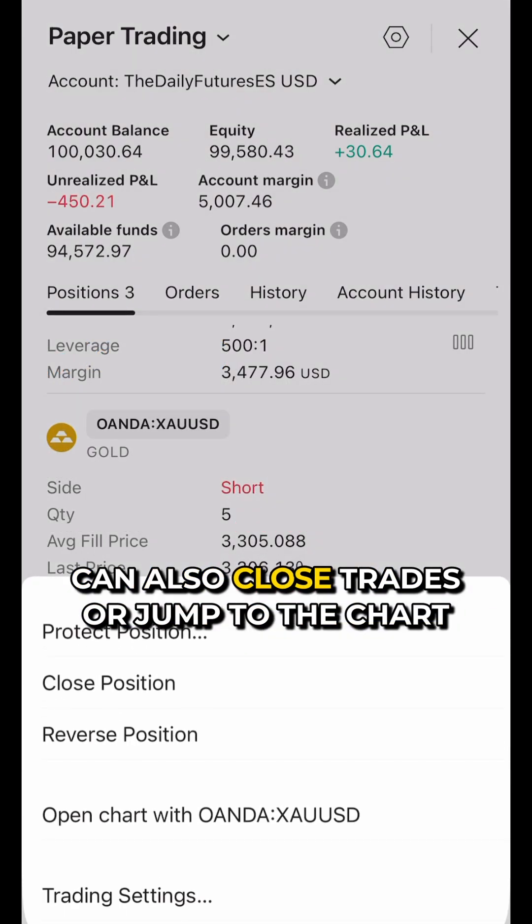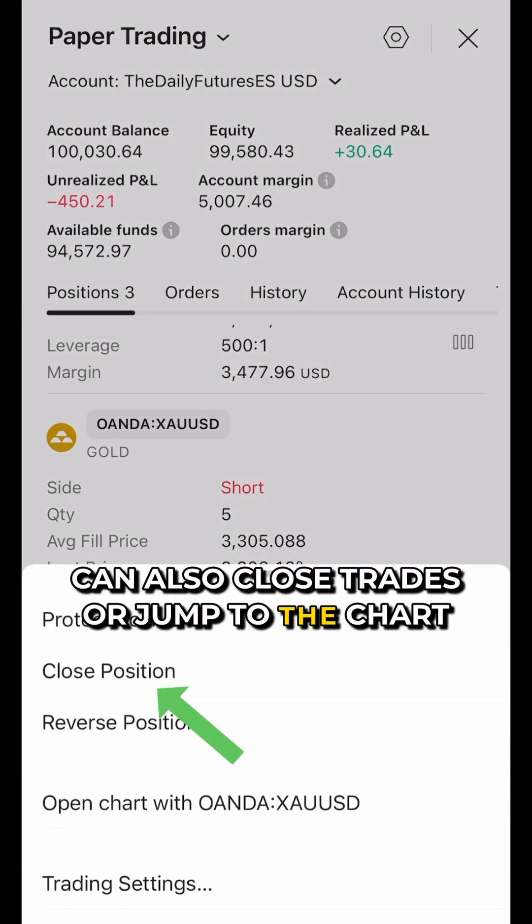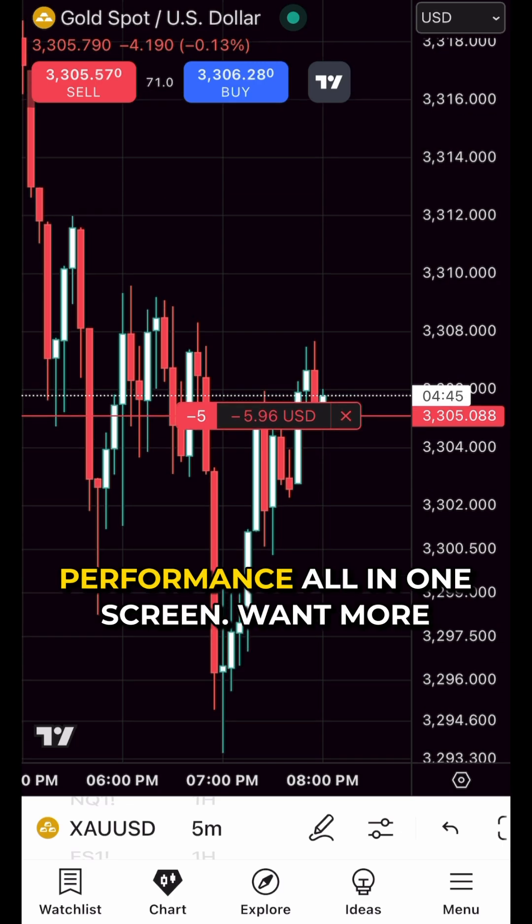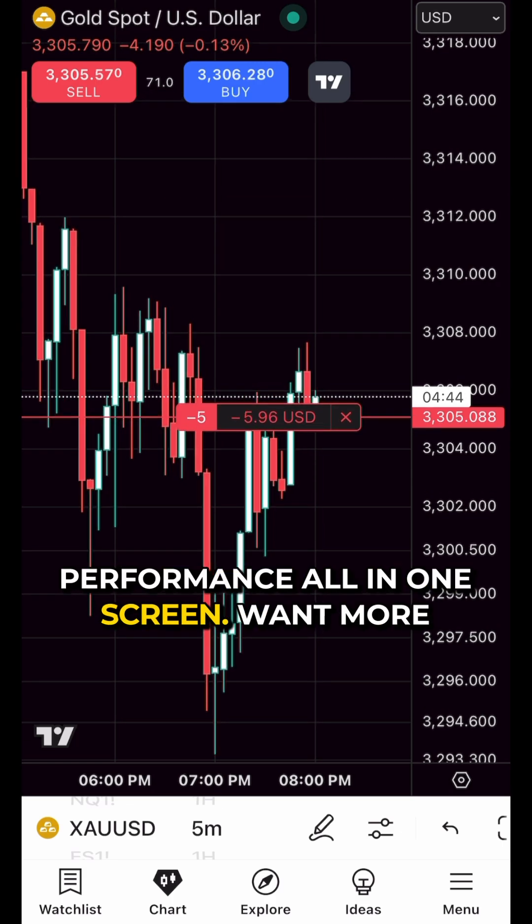You can also close trades or jump to the chart tied to the position. Quick access to live performance, all on one screen.